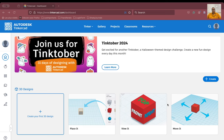Namaskar, my name is Sudhashir Ghosh and welcome back to my channel. I am covering Autodesk Tinkercad and we are going to create another circuit today where we will try to regulate the speed of a motor using a potentiometer.